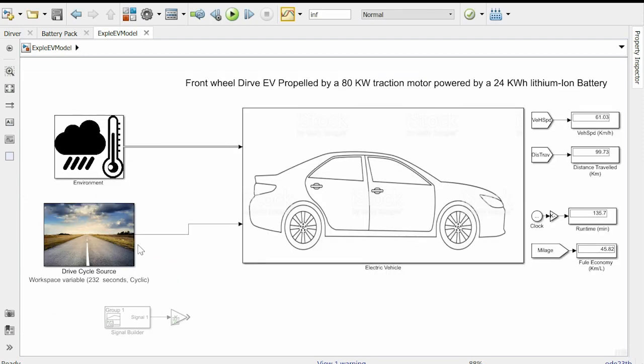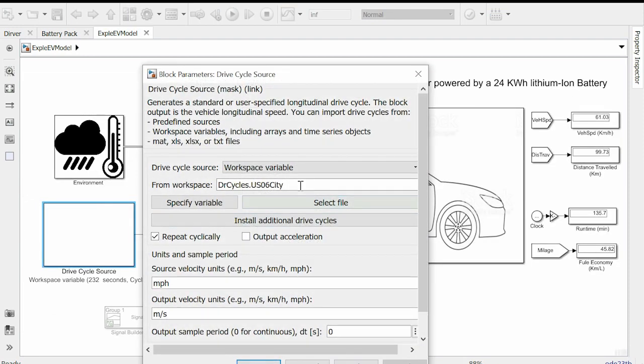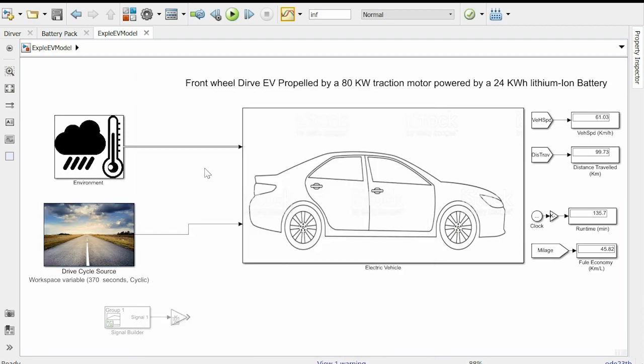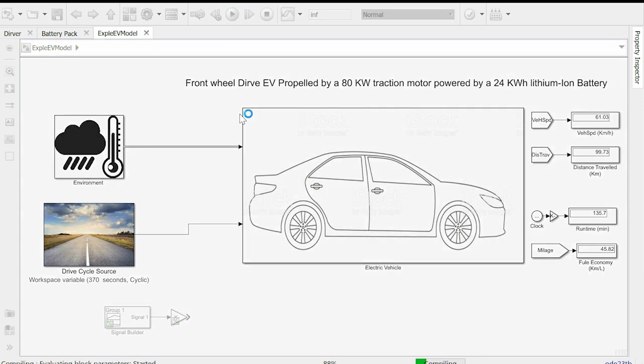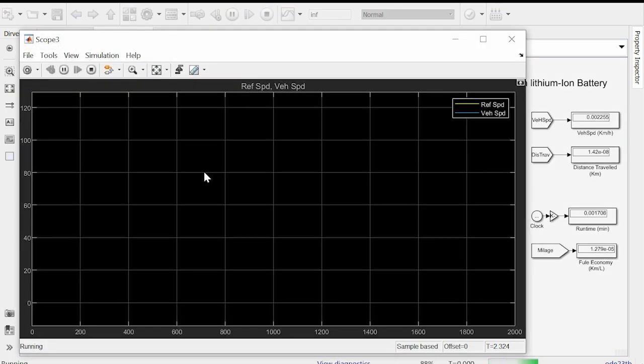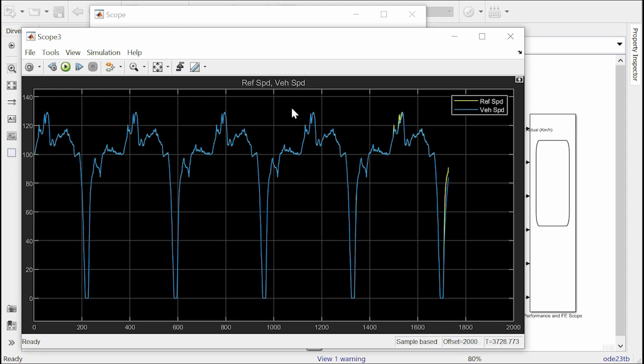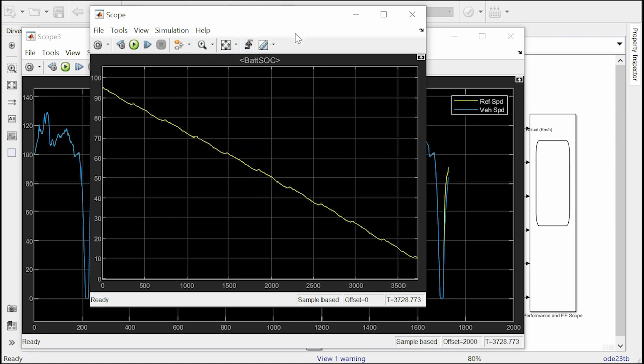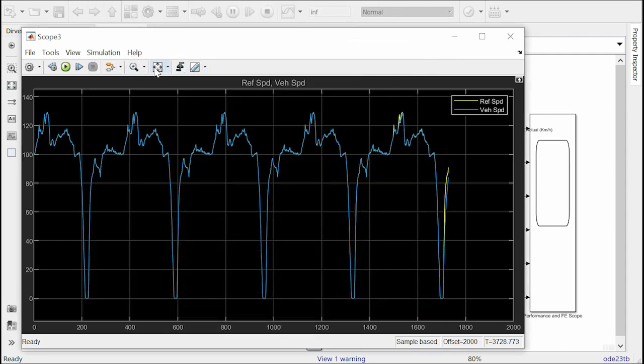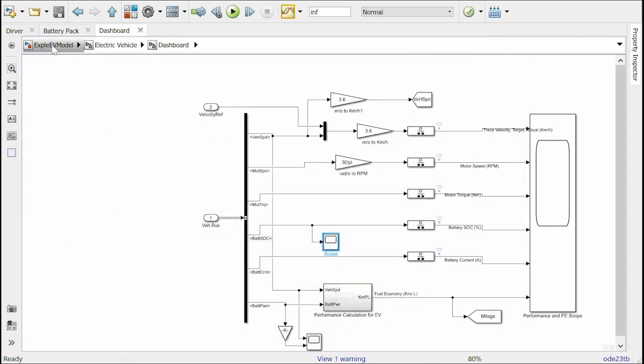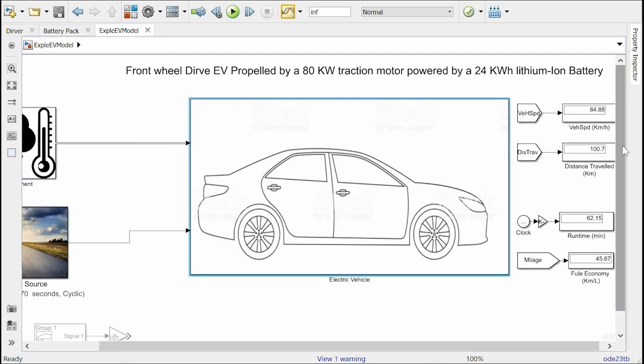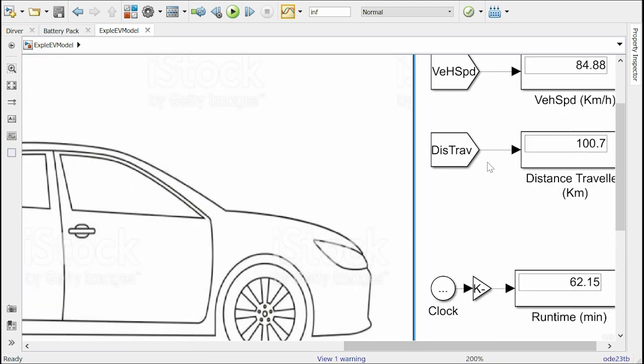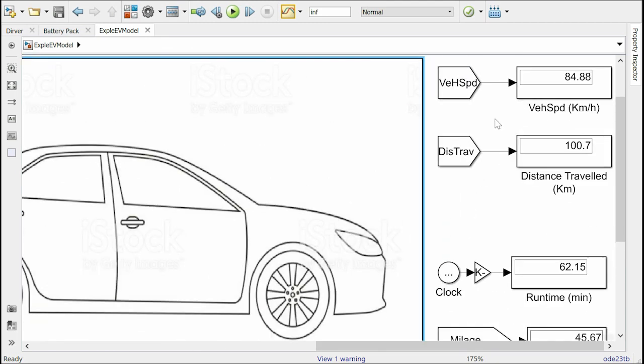Now let's run simulation for highway cycle by loading the data in the drive cycle source. And then hit the run button. We will observe the simulation to start and the scope will appear. Here also we will fast forward the video and come back when the simulation is complete. As Simulink has finished the calculation let's see the result. In the scope we can see the decreasing battery SOC and reaching 10% limit as the simulation stops. On the other scope we can see the full velocity profile for the entire run time. And in the top level we can see the range was 107 km for highway cycle. A little more than the city cycle.